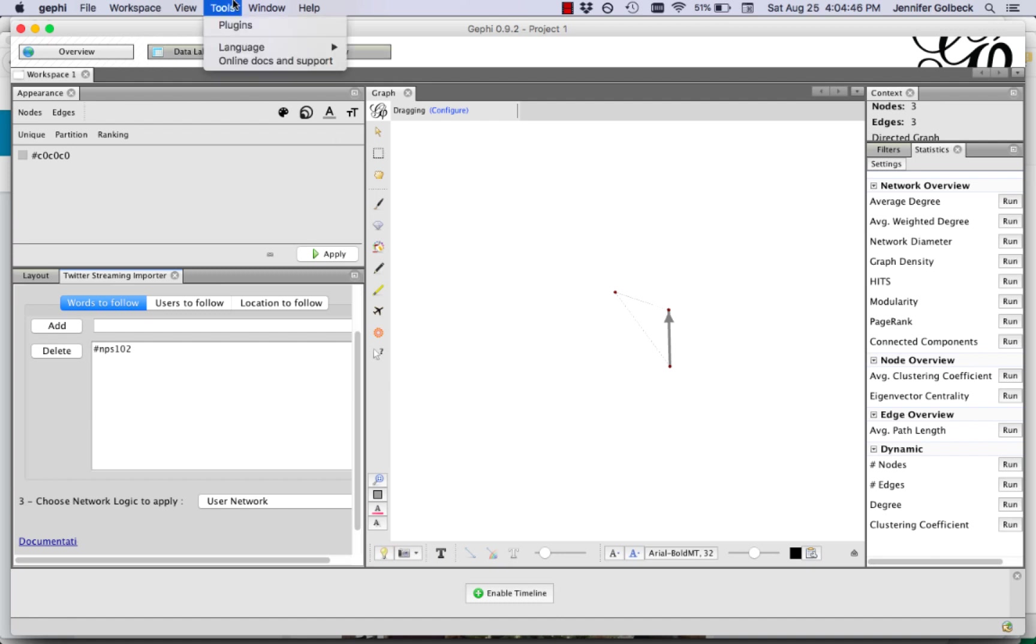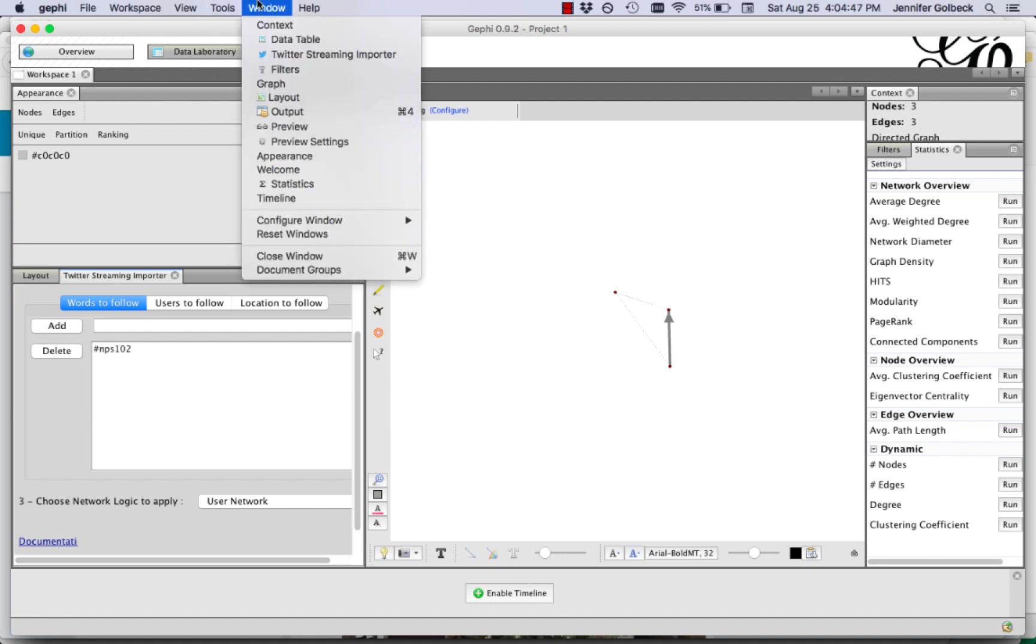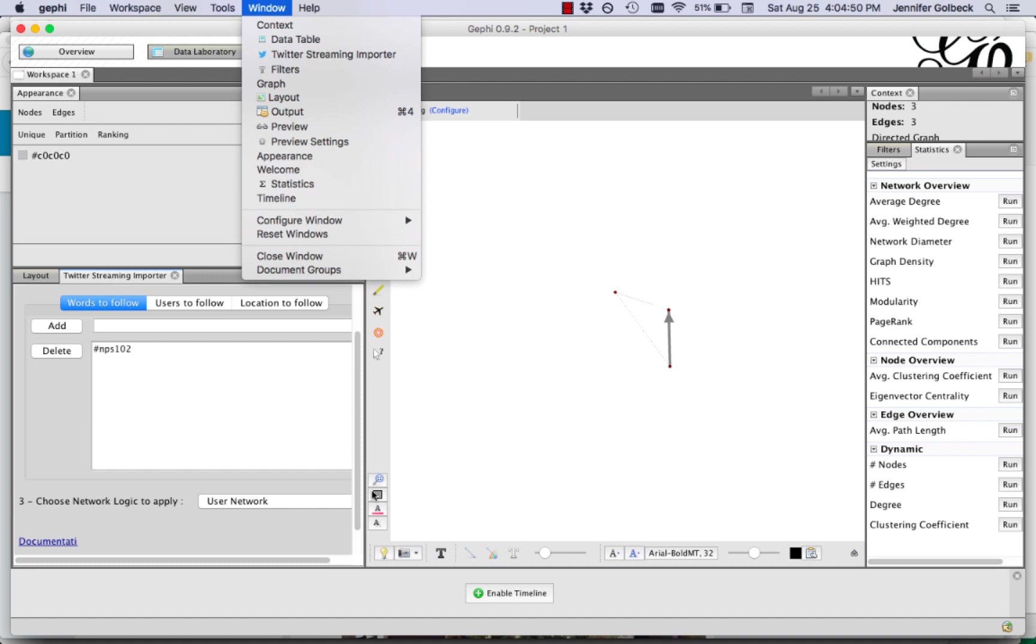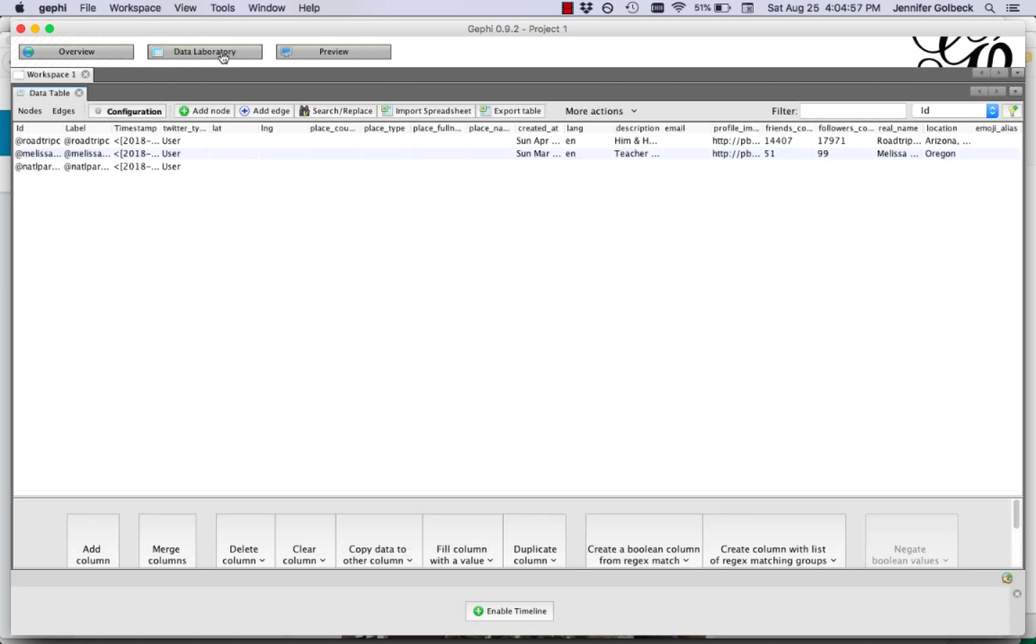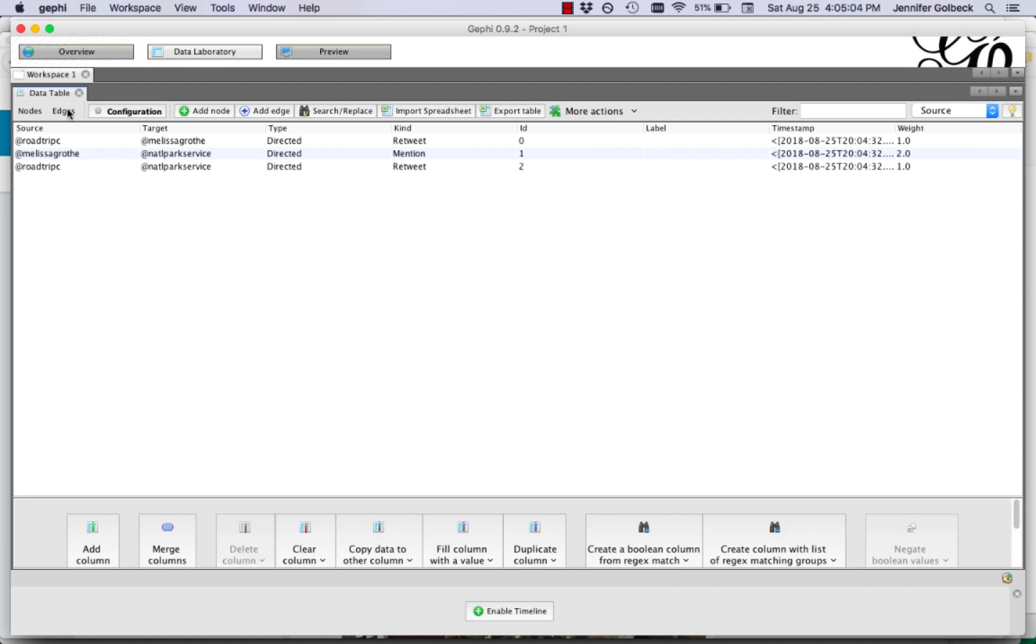If you're not seeing that go to window and make sure you have timeline selected. So once some nodes pop up in your window that should be there. As I was saying this data is also going to stream into the data laboratory. So if we click over there we can see there are three nodes and they're also appearing under edges.